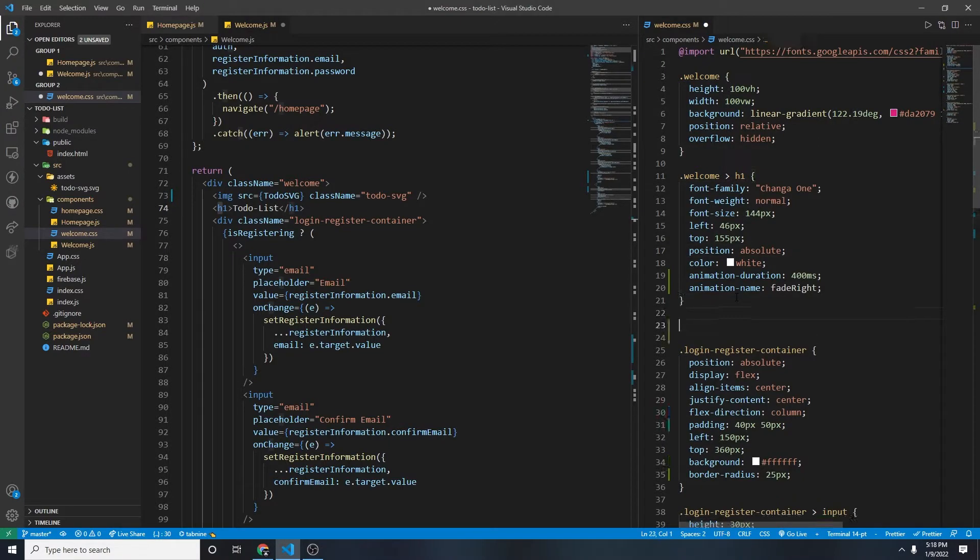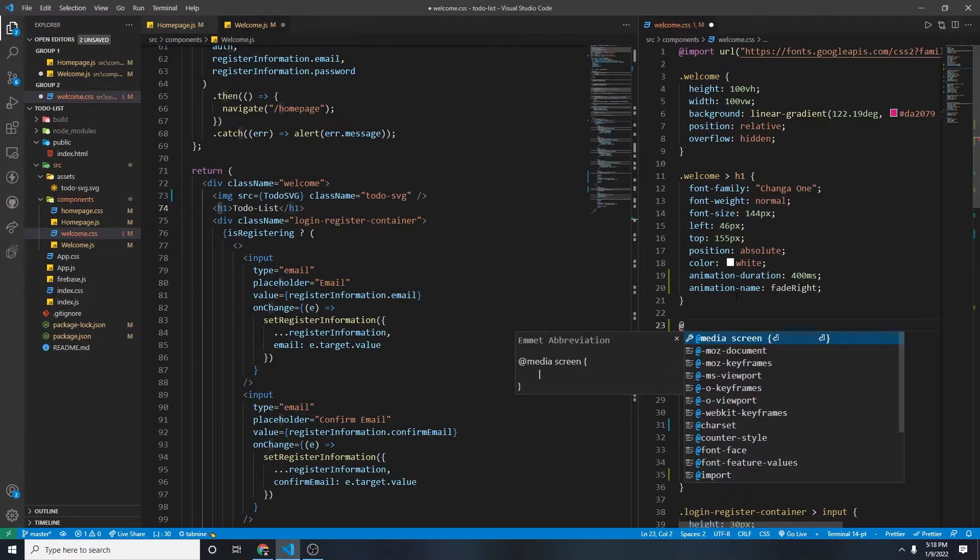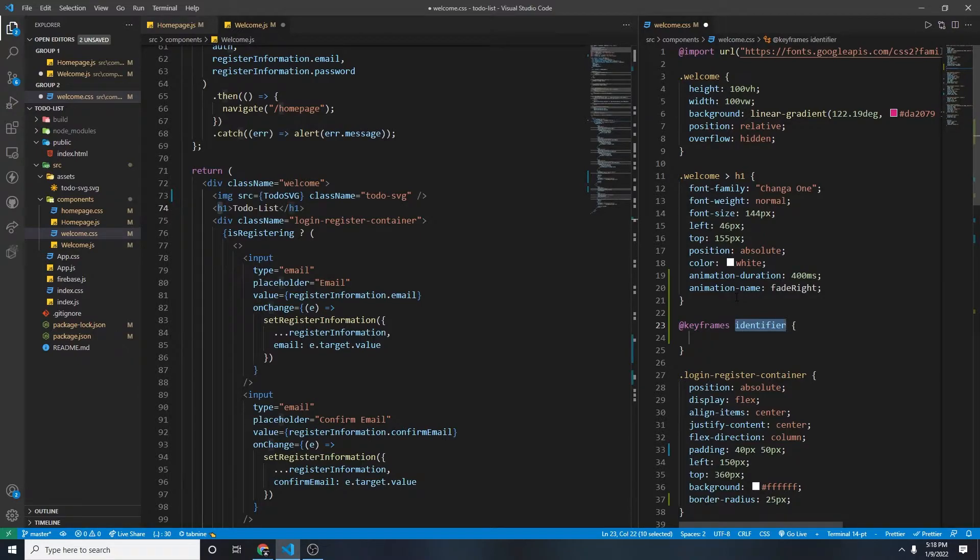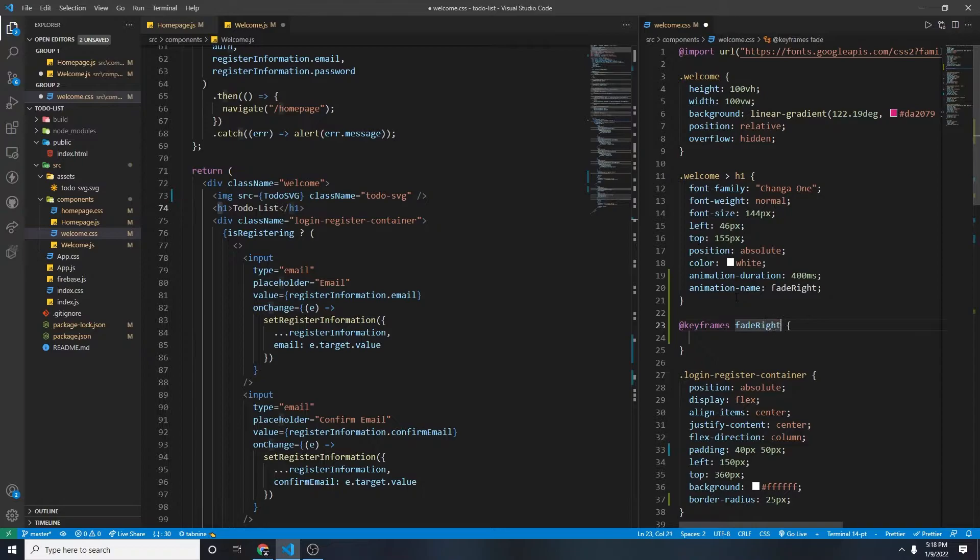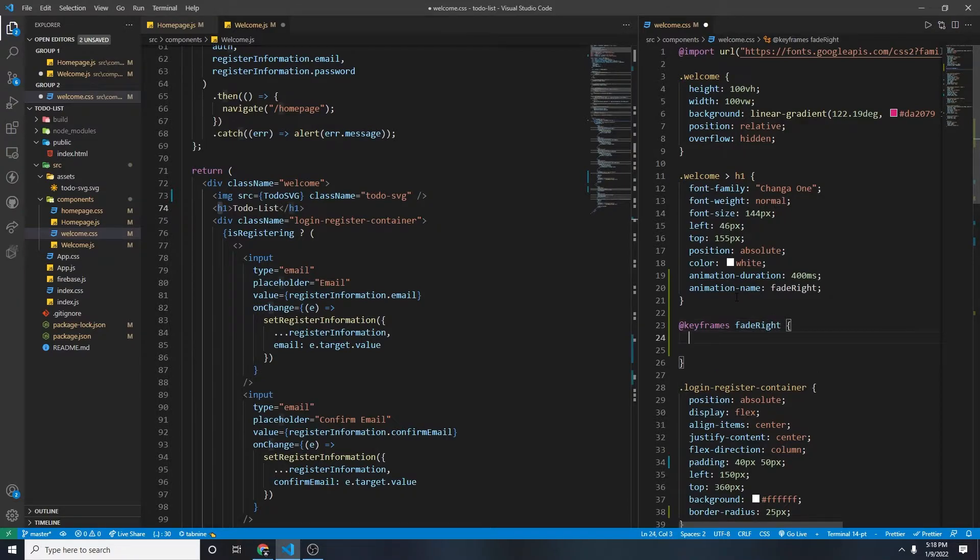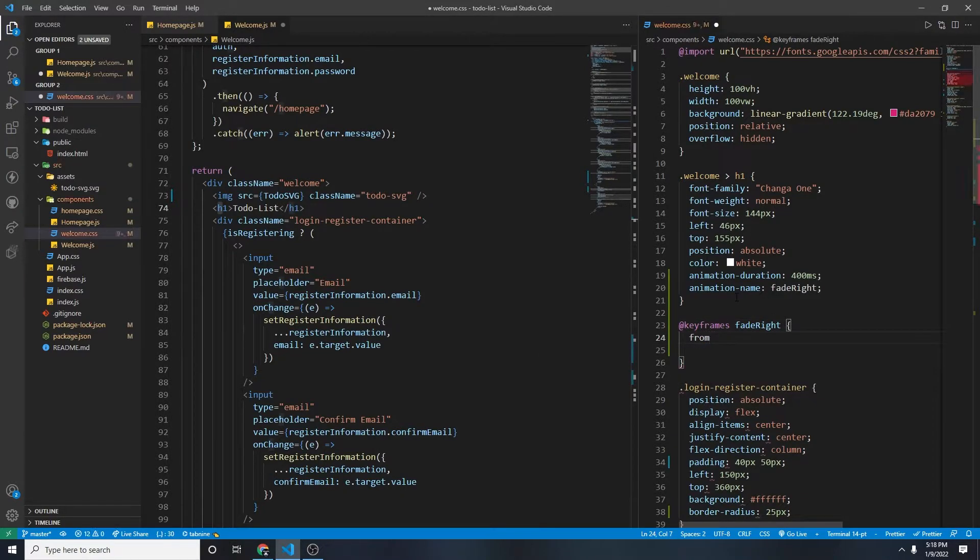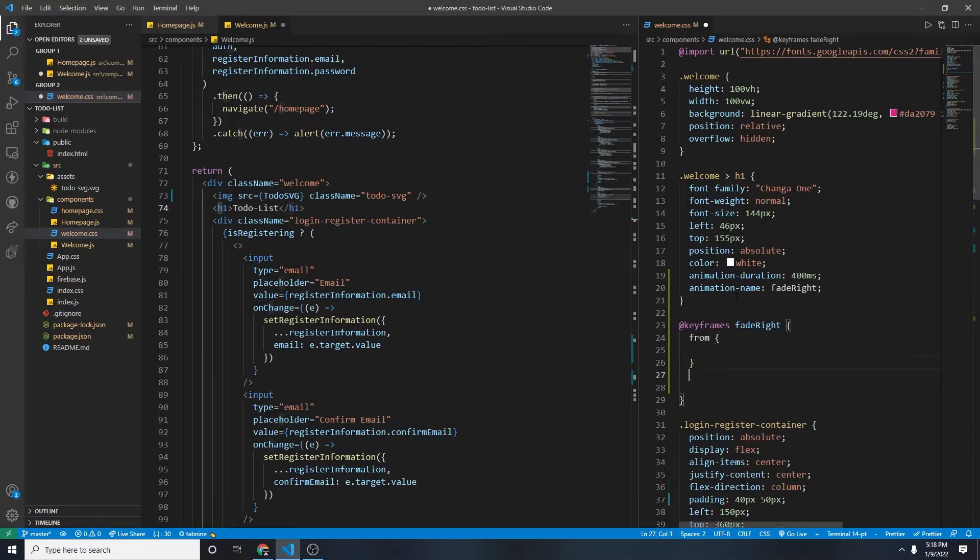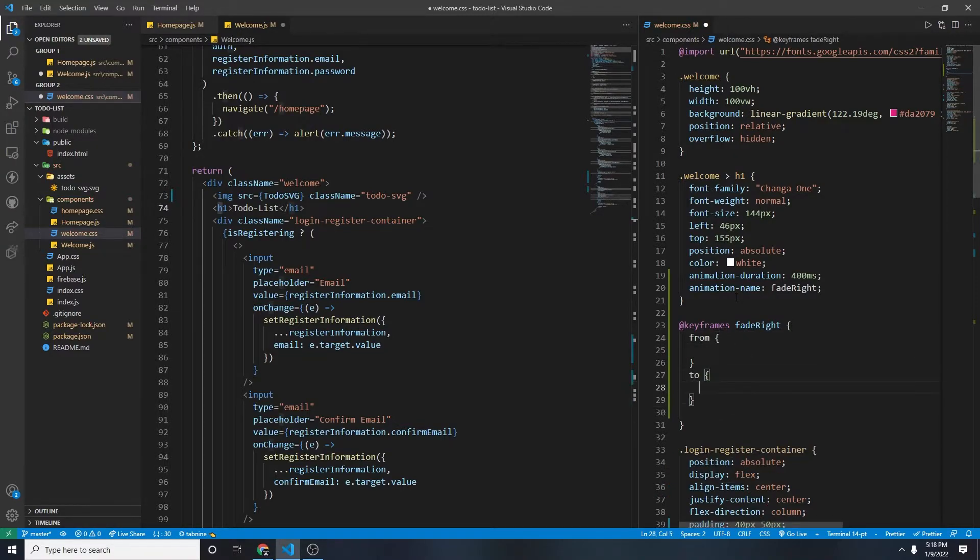That's all we need inside welcome targeting h1. And then here, we'll write @keyframes, and then the identifier, which is going to be the name we've named our animation should be fade right. And then here, from, and then one more, to, right.